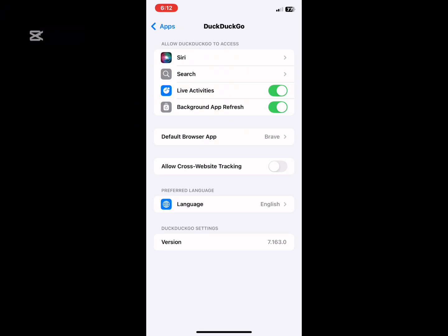These are the things I allow DuckDuckGo browser to do on my phone. For example, I don't allow it to have access to camera or other things, but if you allow it and want to manage it, you can come here.